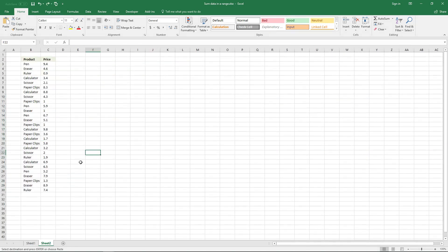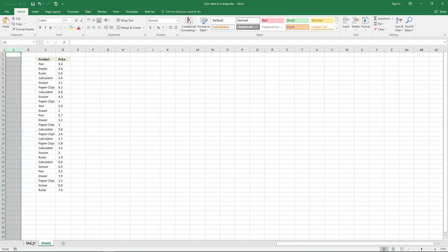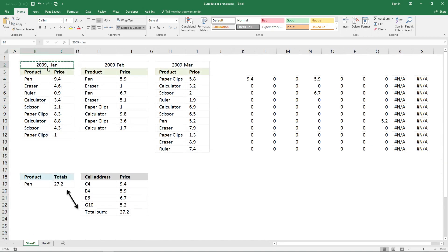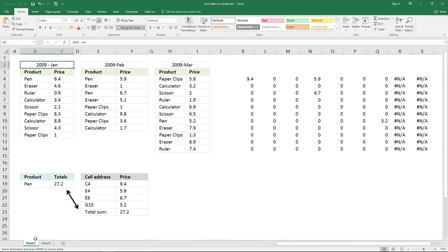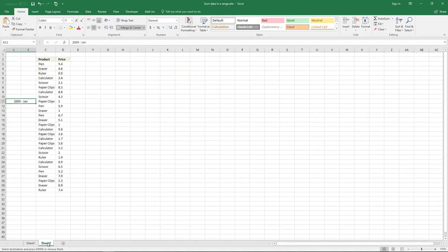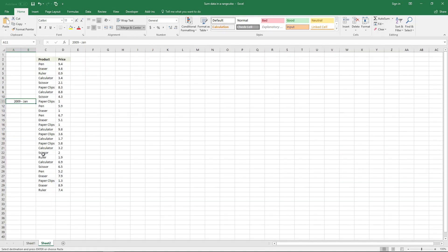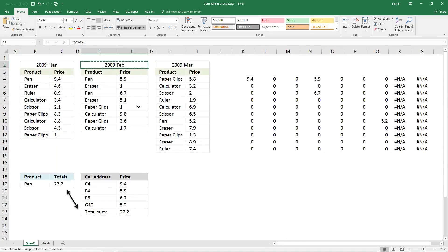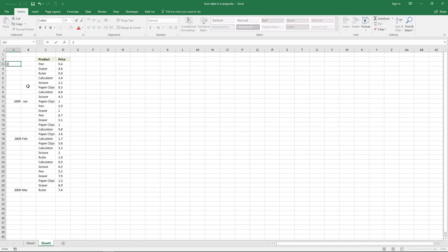And then copy the date. And the first date is 2009 January.